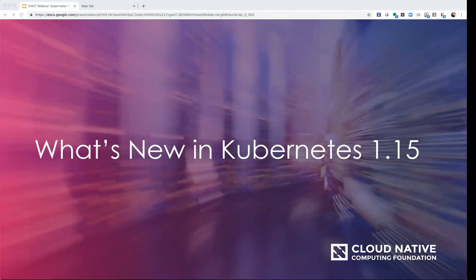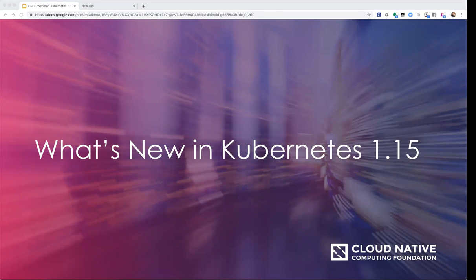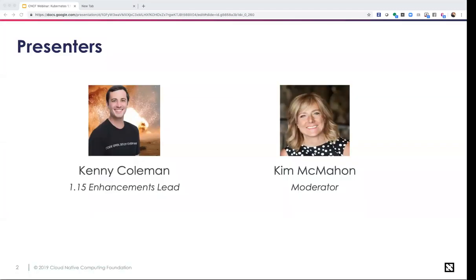Welcome to today's CNCF webinar: What's New in Kubernetes 1.15. I'm Kim McMahon on the marketing team at CNCF, moderating today's webinar. I'd like to welcome our presenter Kenny Coleman, the Kubernetes 1.15 enhancement lead at VMware. We also have George Castro available to help with Q&A. Please drop your questions in the Q&A box at the bottom of the screen.